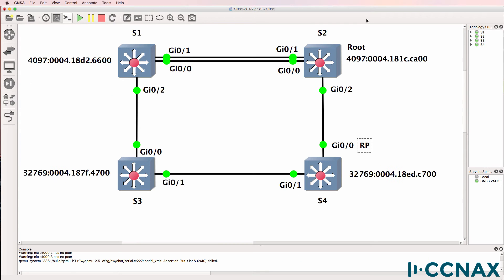Root ports are determined based on four criteria: lowest path cost; if that's the same, then the lowest neighbor bridge ID; if that's the same, then the lowest port priority; and if that's the same, then the lowest port ID.